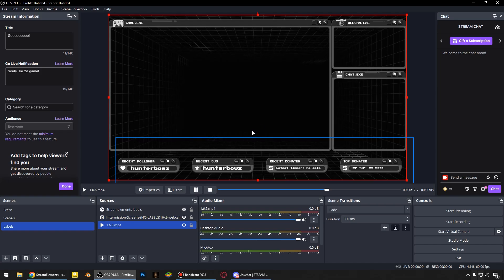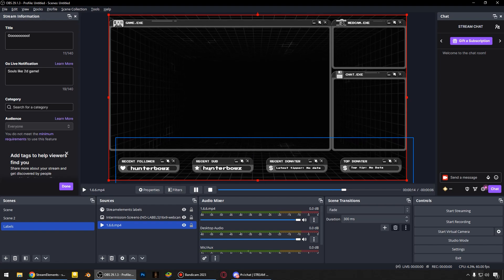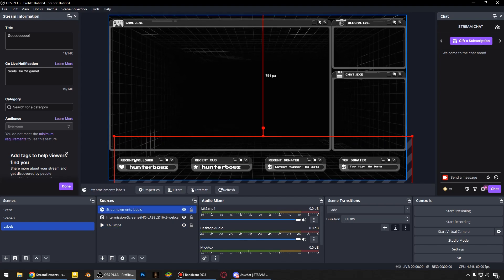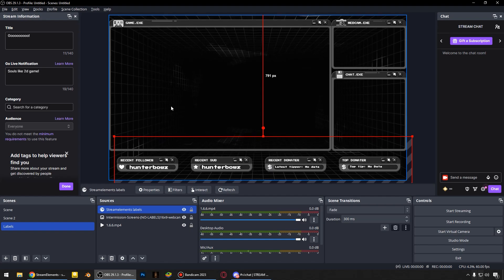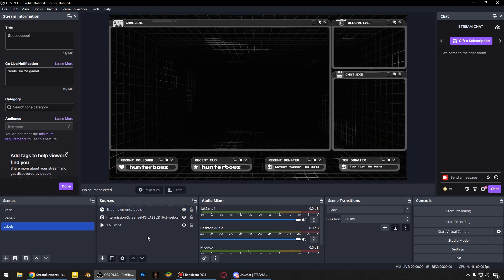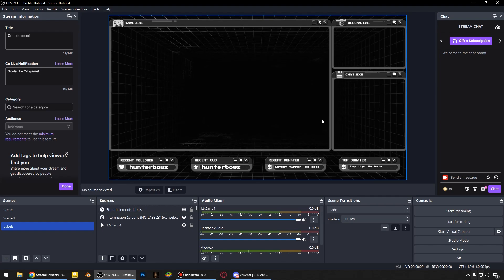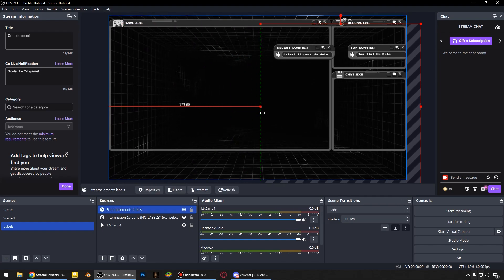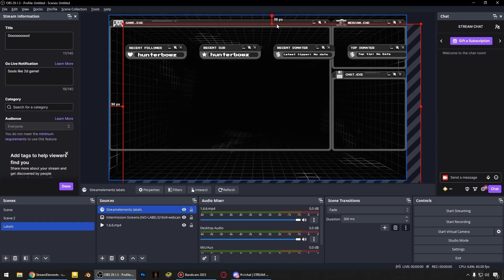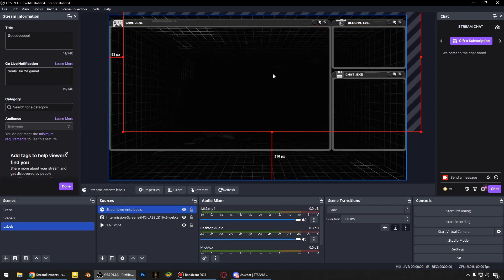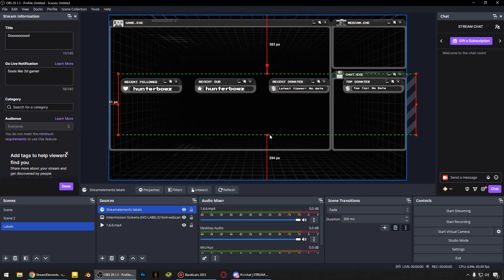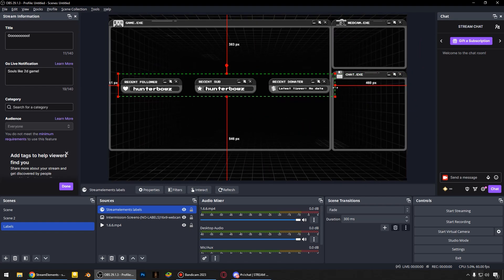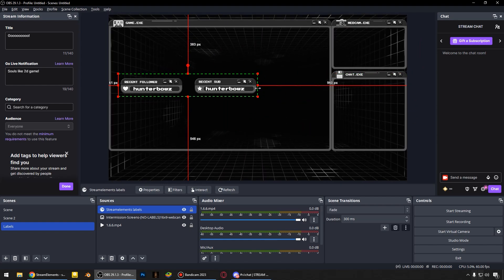So now everything looks very good. And now we can do different things with these labels. For example, I may by holding the alt key trim this area. And you can trim these labels how you want. It's totally up to you.